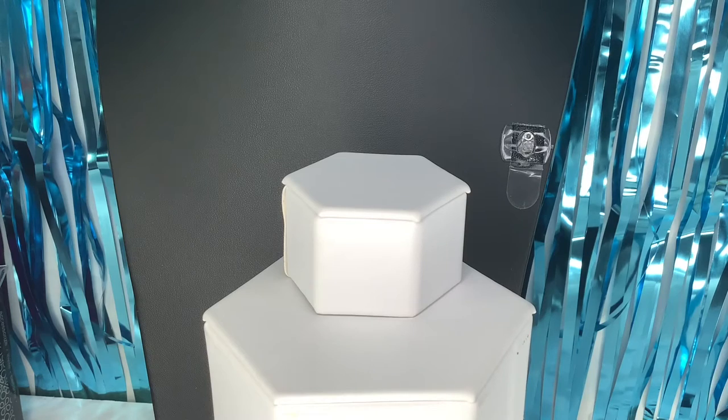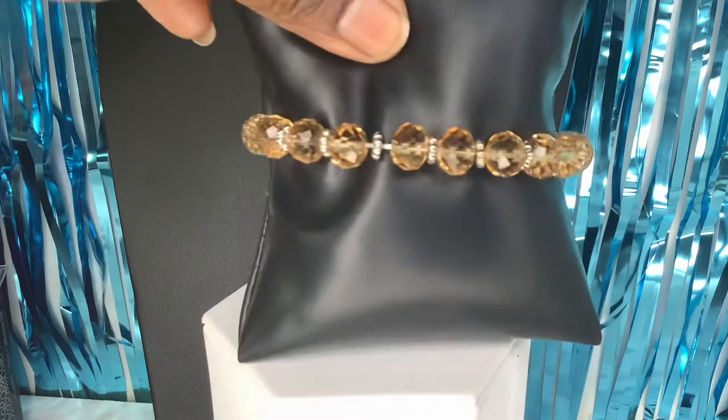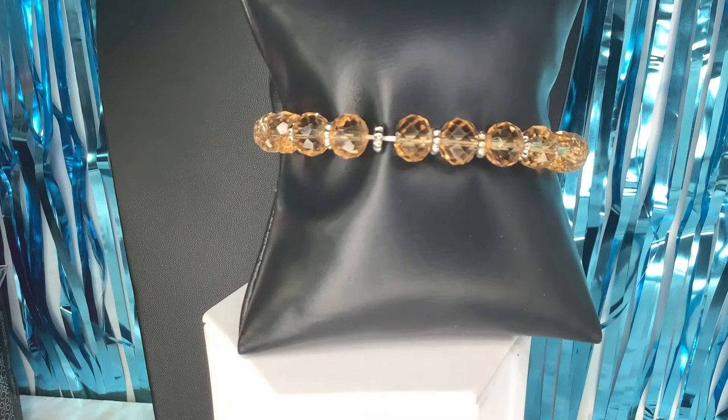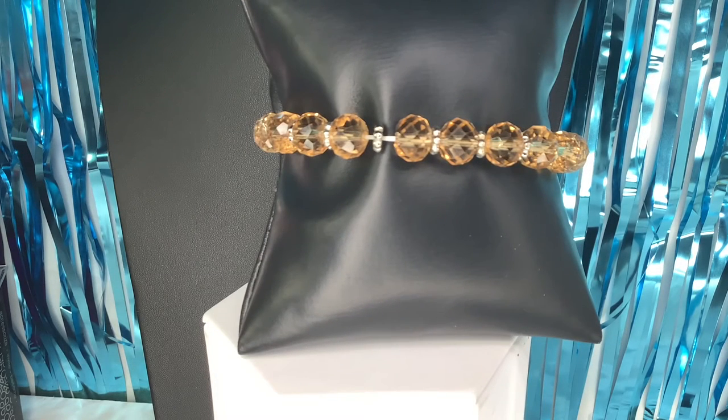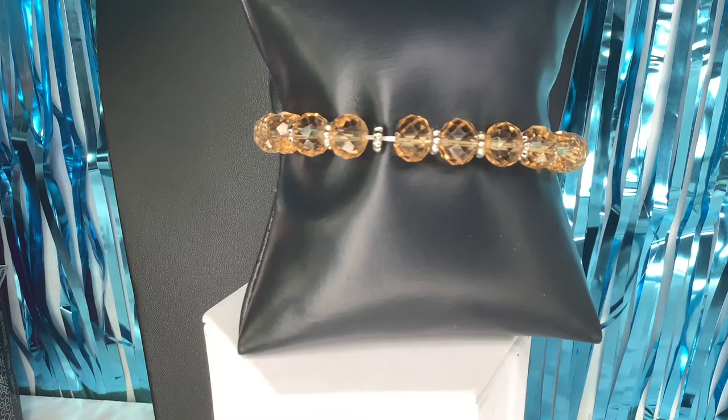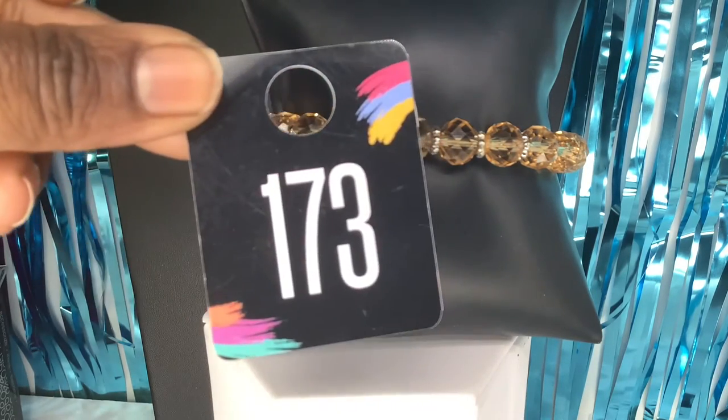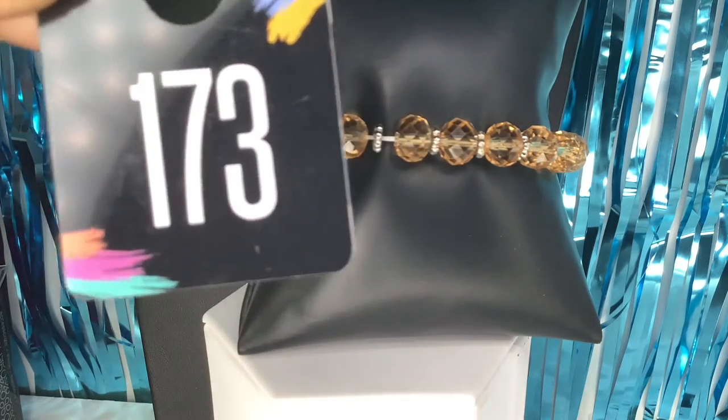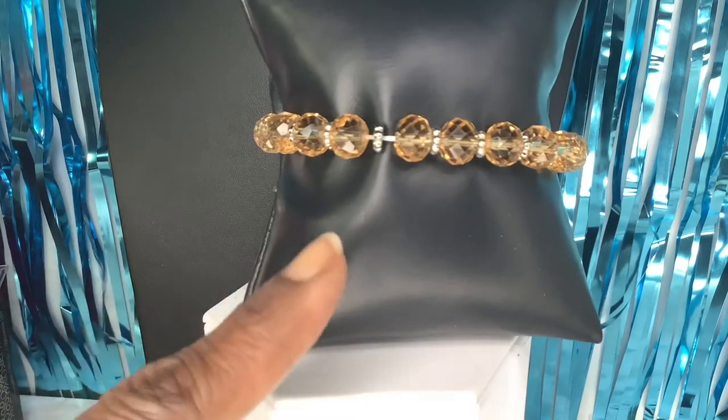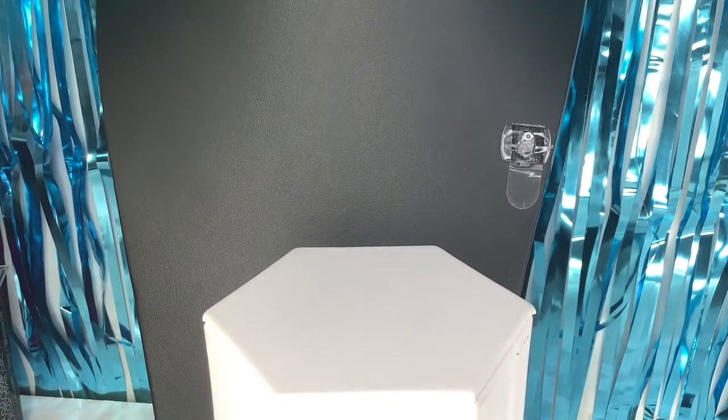She is a gorgeous one. You can layer and stack this one up. She is a five dollar look. 173 for that one. Very cute. Like I said, you can layer and stack it up. That's 173, she's a five dollar look. Again, you can layer and stack that bracelet.